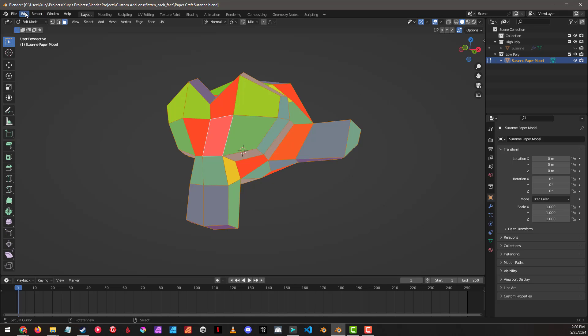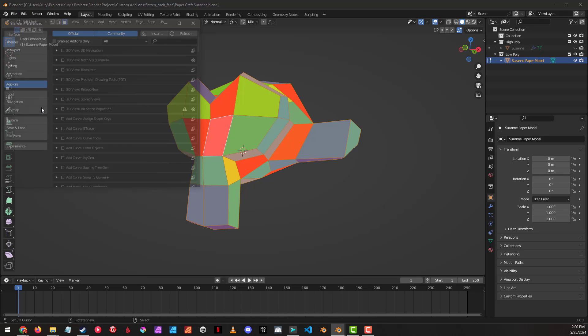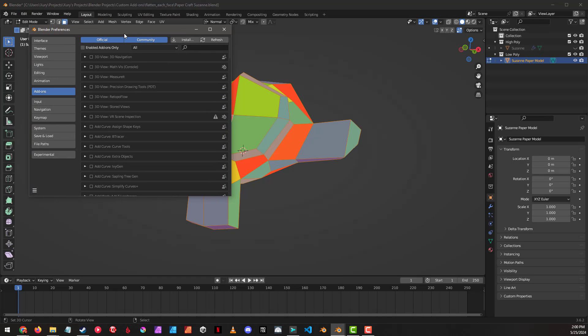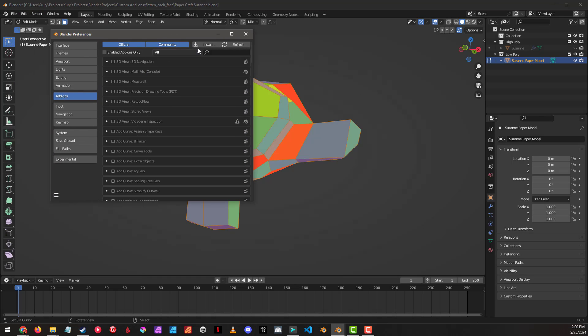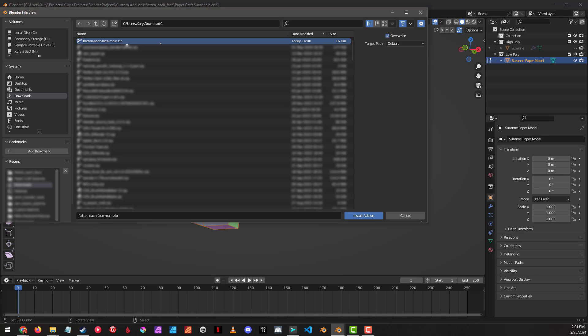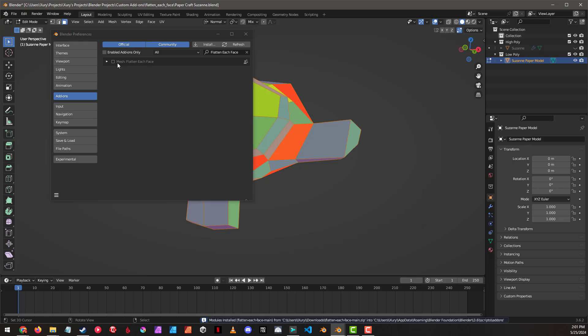And back in Blender, we're going to go to edit preferences, go to our add-on section, install, navigate to where you downloaded that zip, select it, install add-on. This will now show up as flatten each face, let's turn that on.